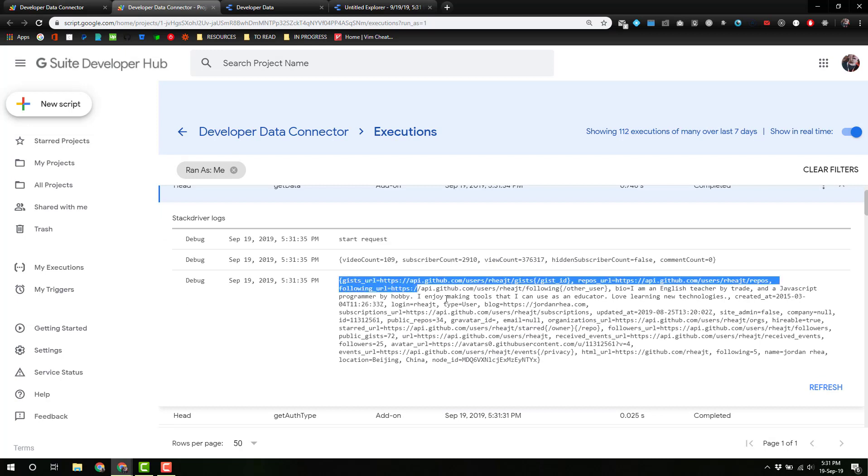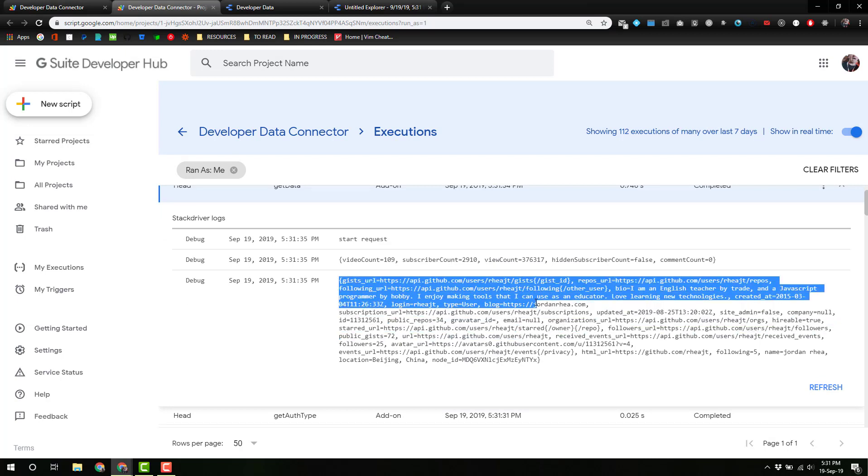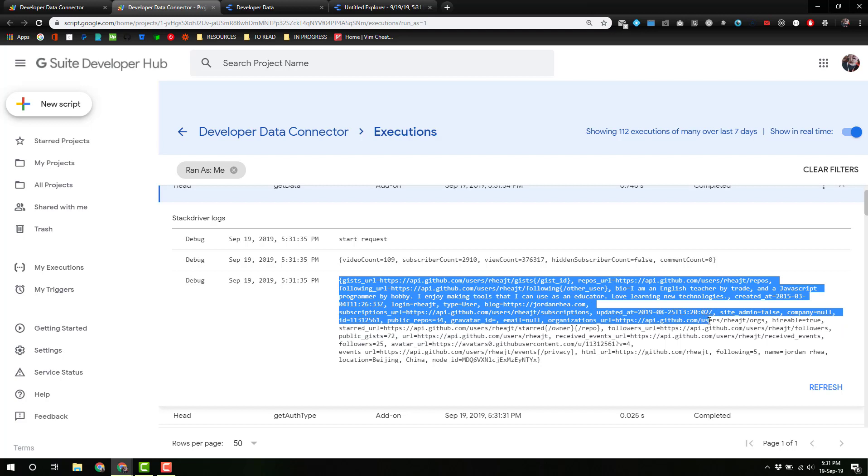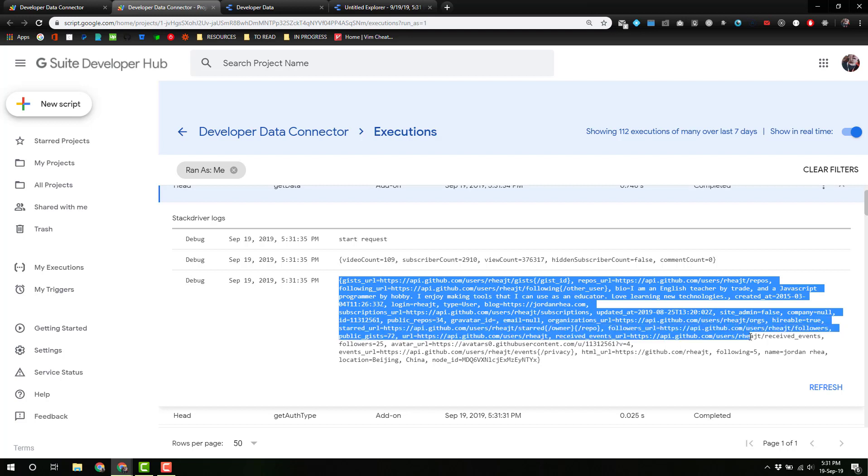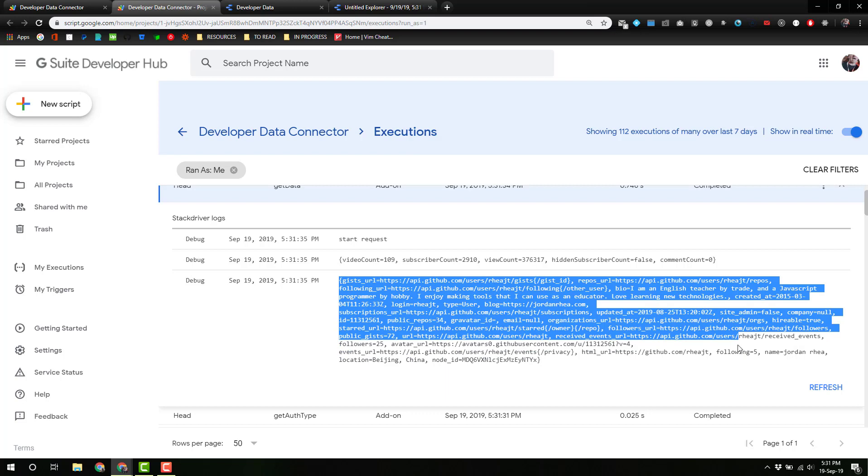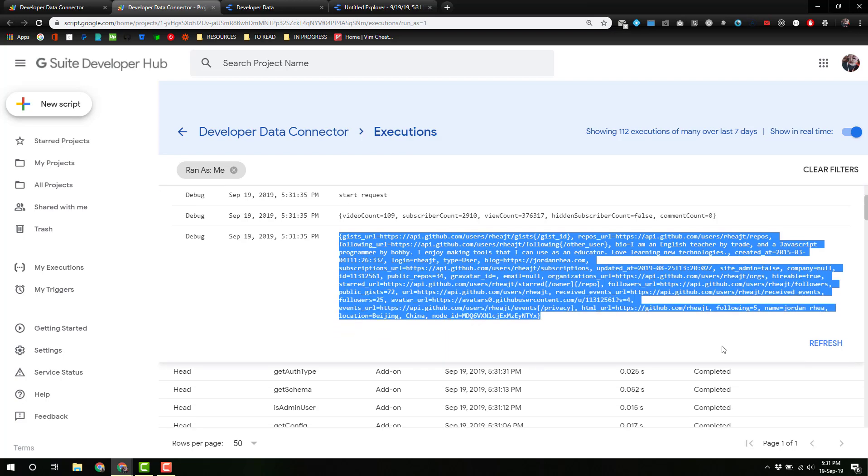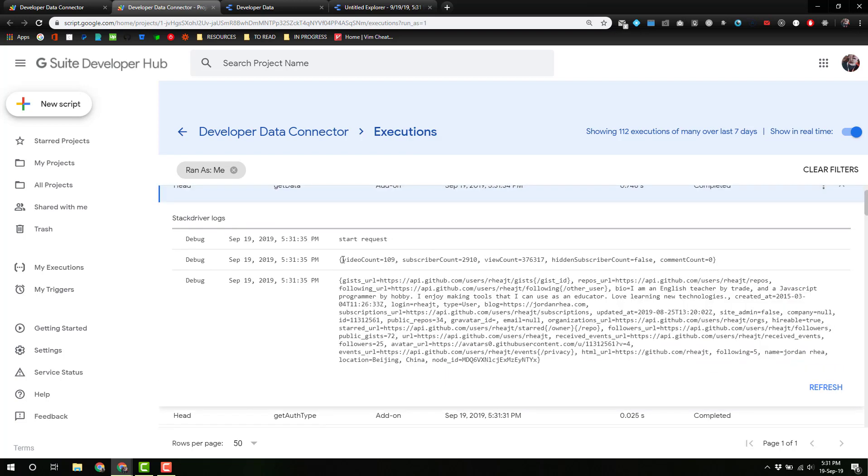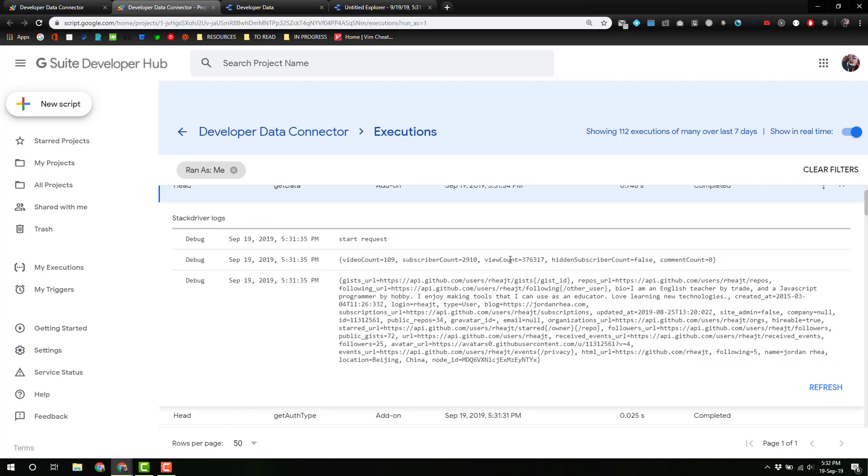Here we've got some GitHub data, GitHub data, GitHub data, and YouTube data. Easy. So let's go ahead and add that into the way we format it.